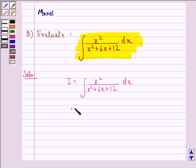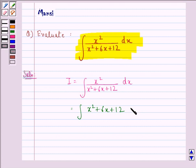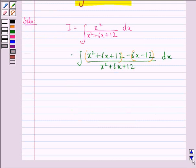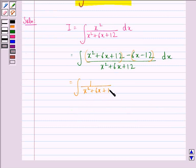This is equal to the integral of x squared plus 6x plus 12 minus 6x minus 12, divided by x squared plus 6x plus 12, dx. Now we take these in separate brackets and separate the two terms, so we will have the integral of 1 minus the integral of 6x plus 12 over x squared plus 6x plus 12.